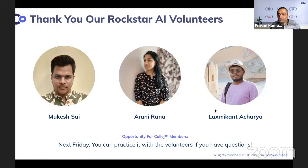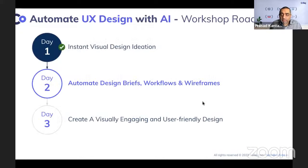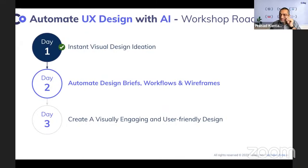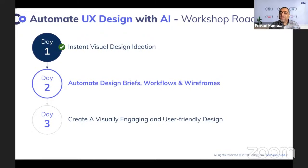Today we are going to talk about a basic concept: automating design briefs, workflows, and wireframes. 99% of our work will be on ChatGPT, and we'll be practicing how to use it. Does everybody have a ChatGPT account? Just type yes so I can see how many are ready.